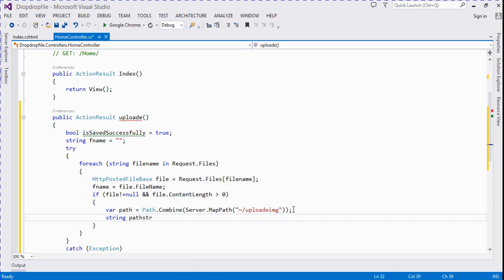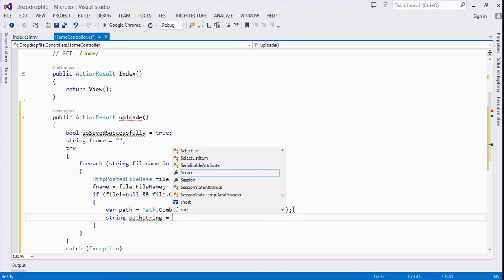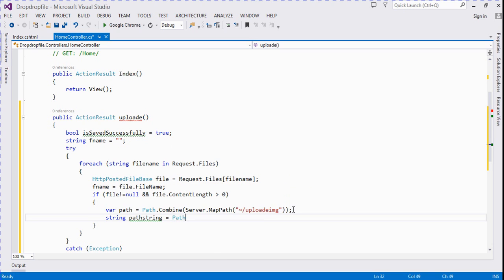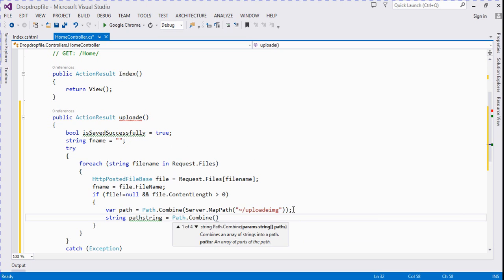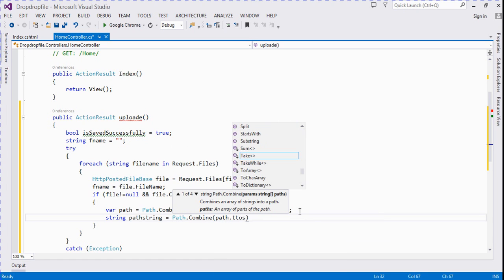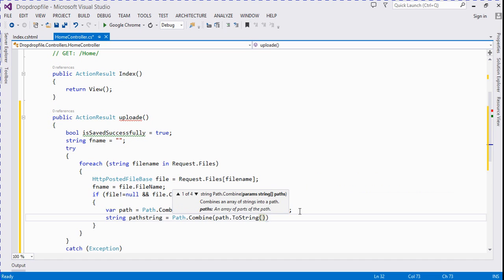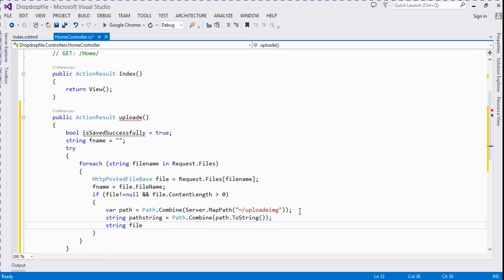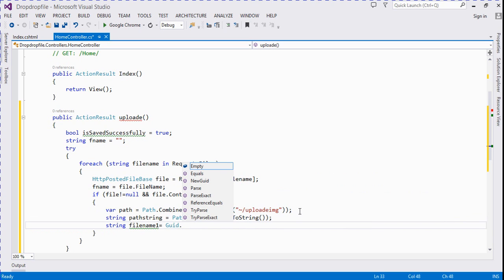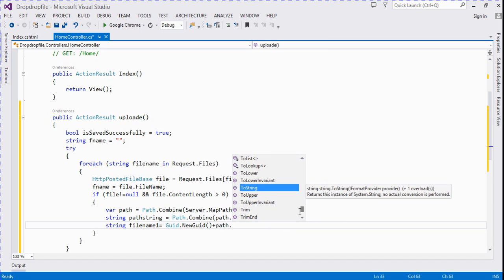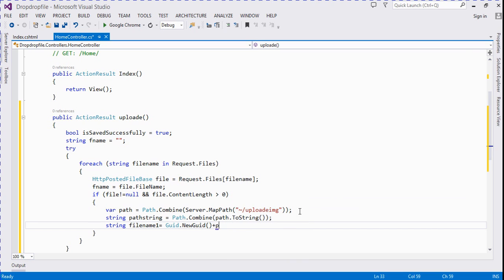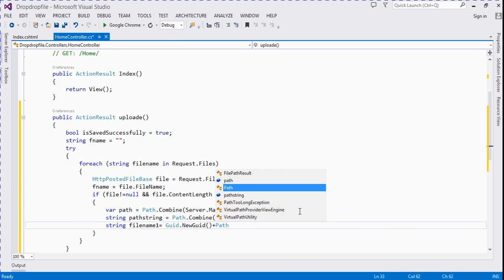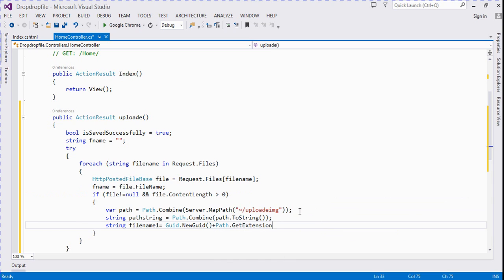Path string - we take one more variable equal to system path.combine. It's a path.toString and it's a filename. Let's see we change their names. Pick up guid.newguid plus path.getExtension. We find extension, path.getExtension and here we pass the filename file.filename.